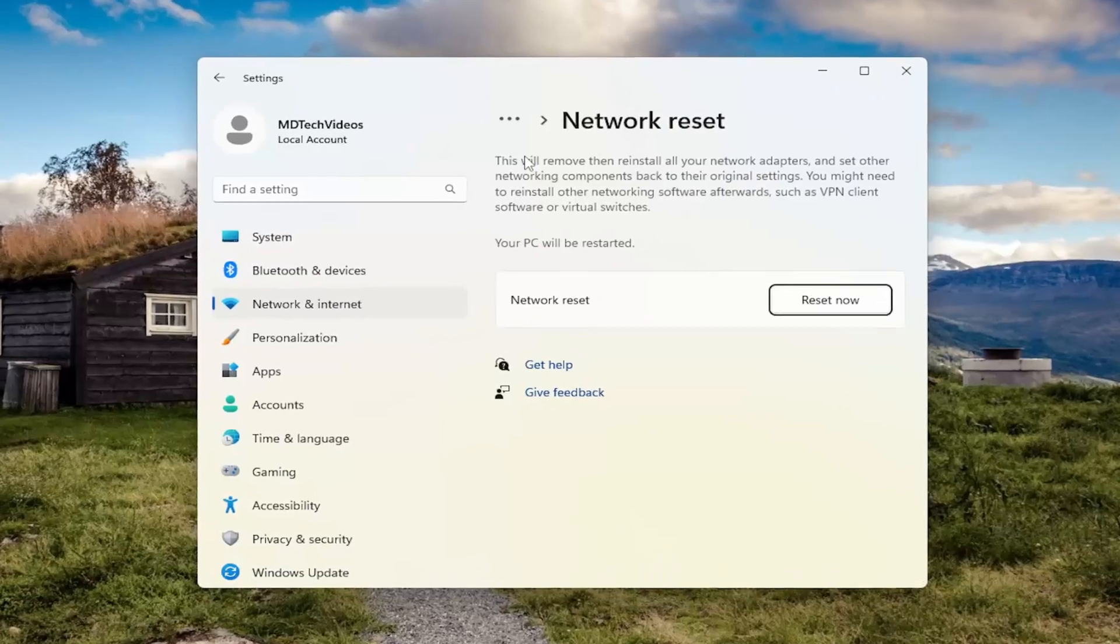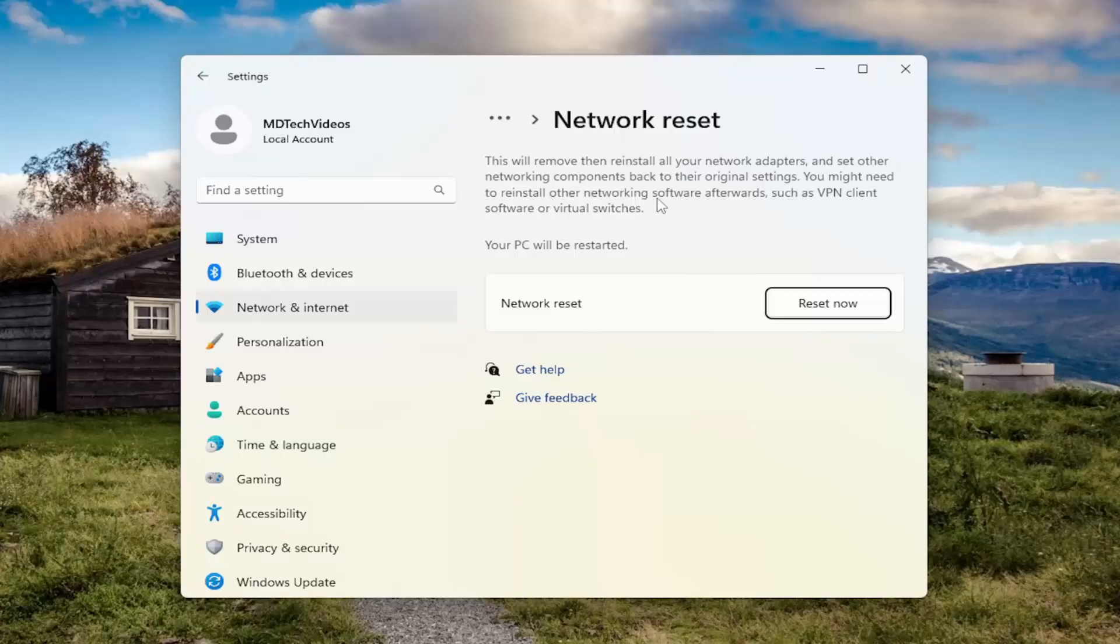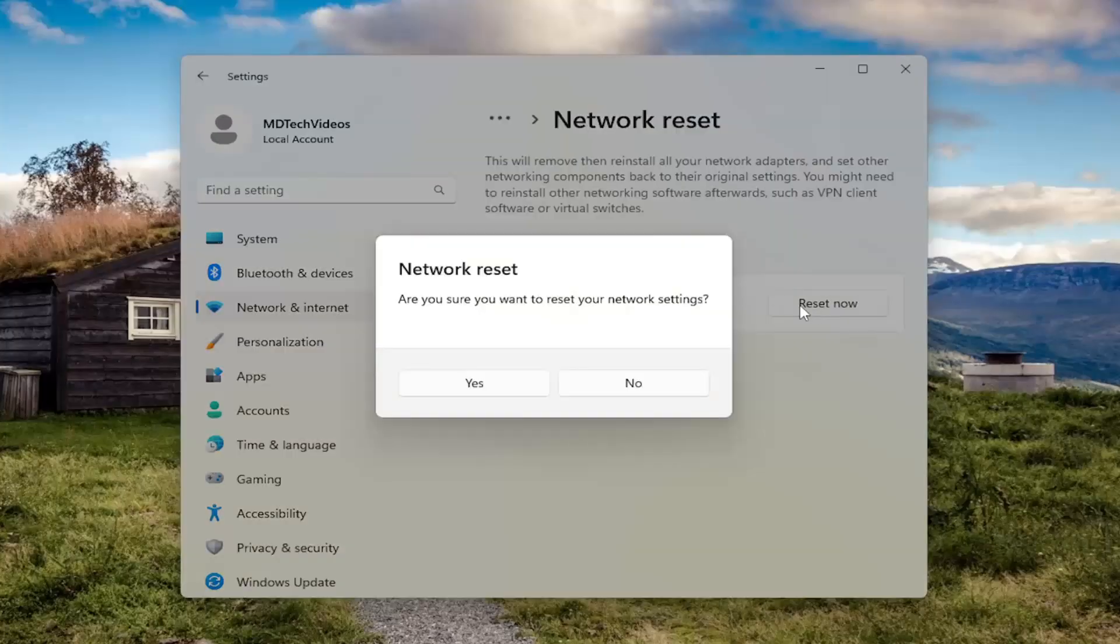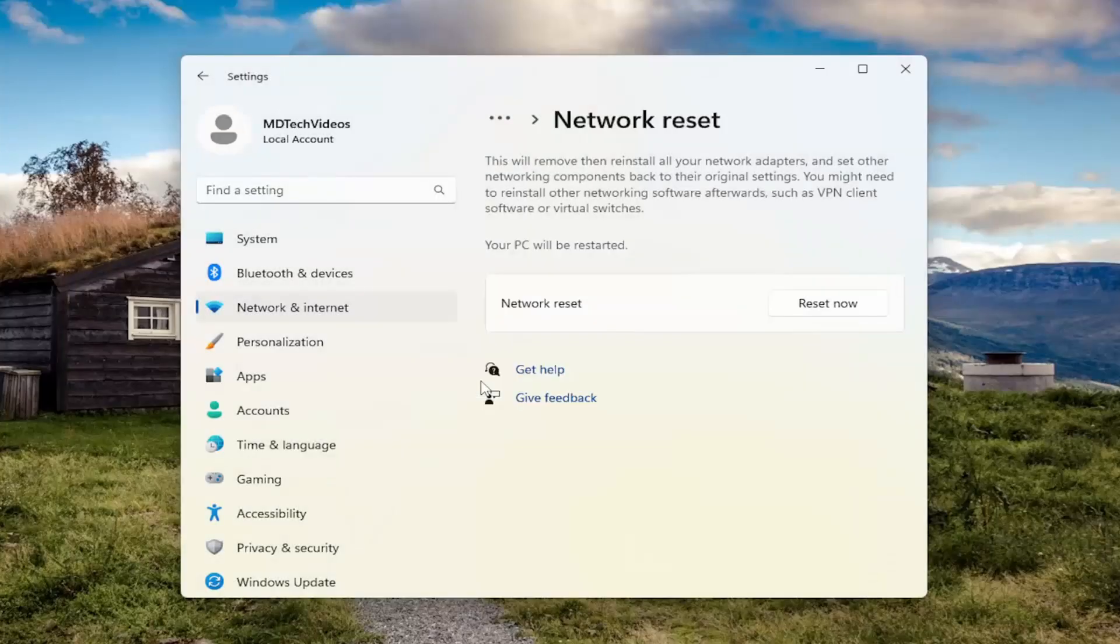On the right side, it says this will remove then reinstall all of your network adapters and set other networking components back to their original settings. You might need to reinstall other networking software afterwards, such as VPN client software or virtual switches. Your PC will be restarted. Select Reset Now. Are you sure you want to reset your network settings? Select Yes.